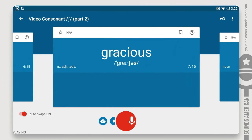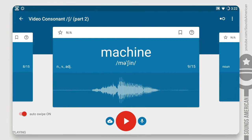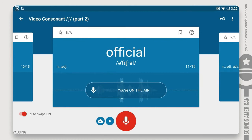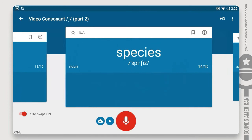Now let's practice words where the sh sound is spelled with other letters: associate, grocery, machine, ocean, official, social, special, species, sufficient.